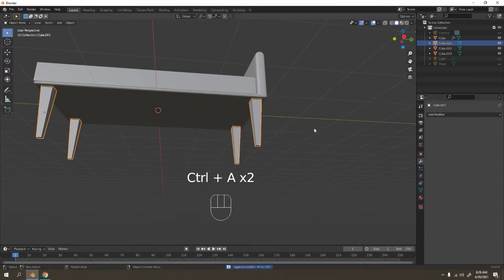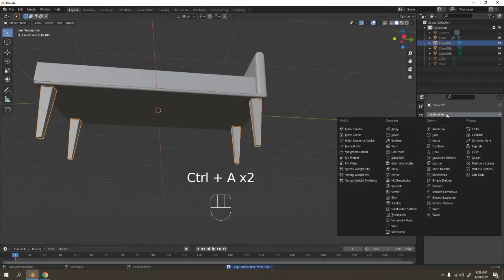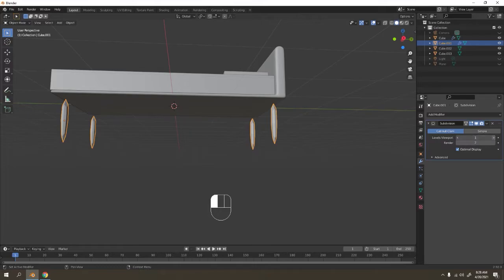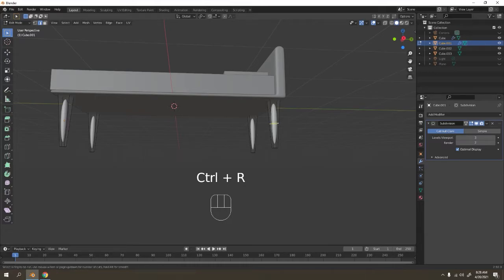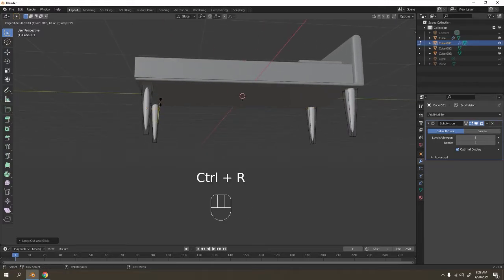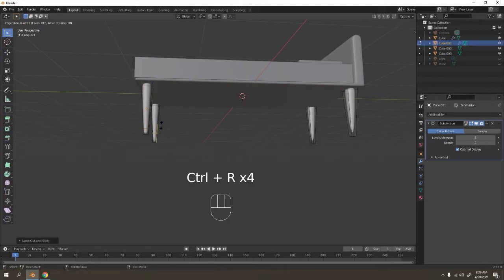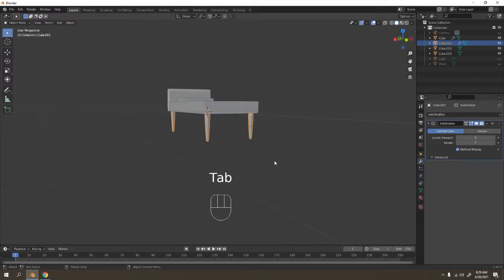Now we've got the old Subdivision Surface on it. Applying modifiers like this is not a good habit, but if you have no choice and don't want to go back, well, let's do it. Let's see — now I can bring the leg a little bit up.